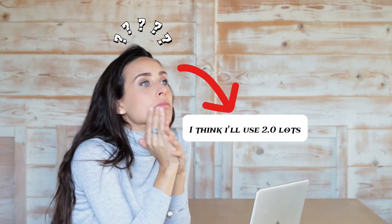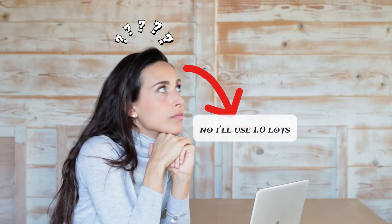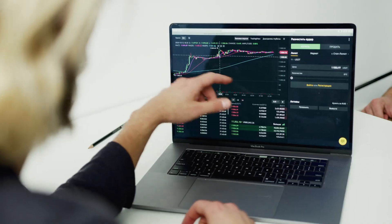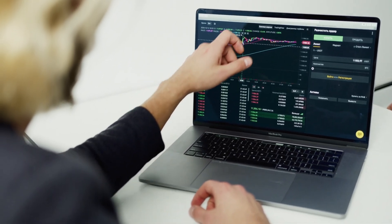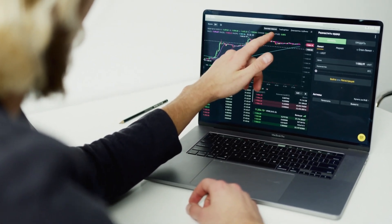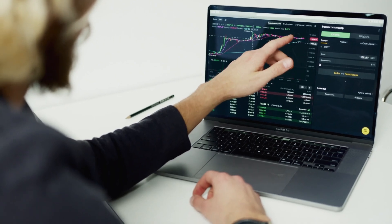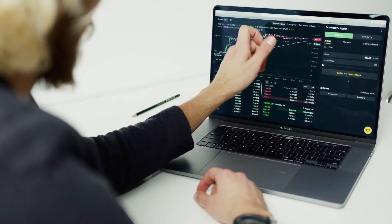Don't be that trader that calculates lot sizes every time you want to place a trade. Instead, do what professionals do — risk a certain percentage of your account per trade and let this free software I'm going to be showing you in this video do the magic for you.